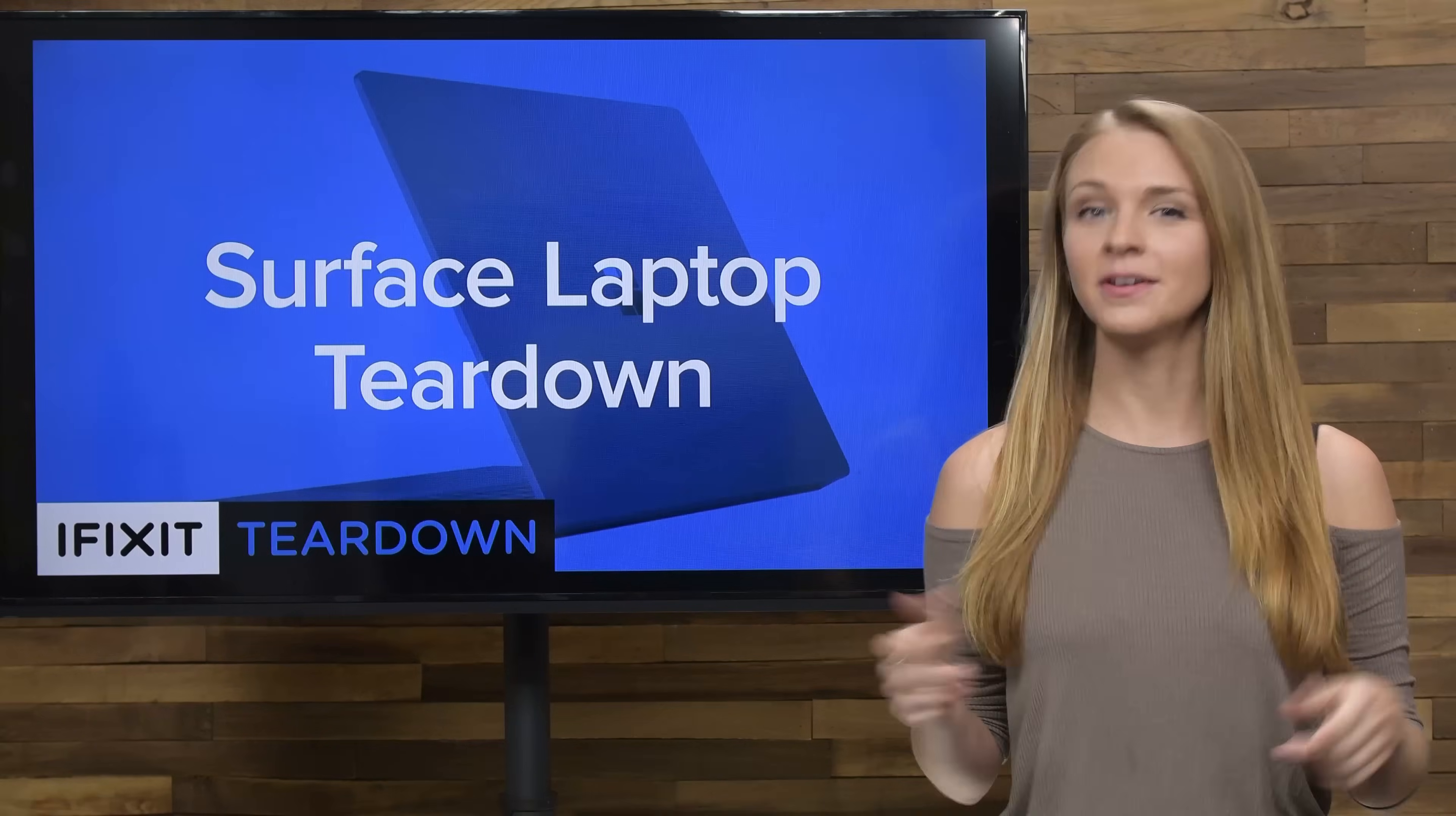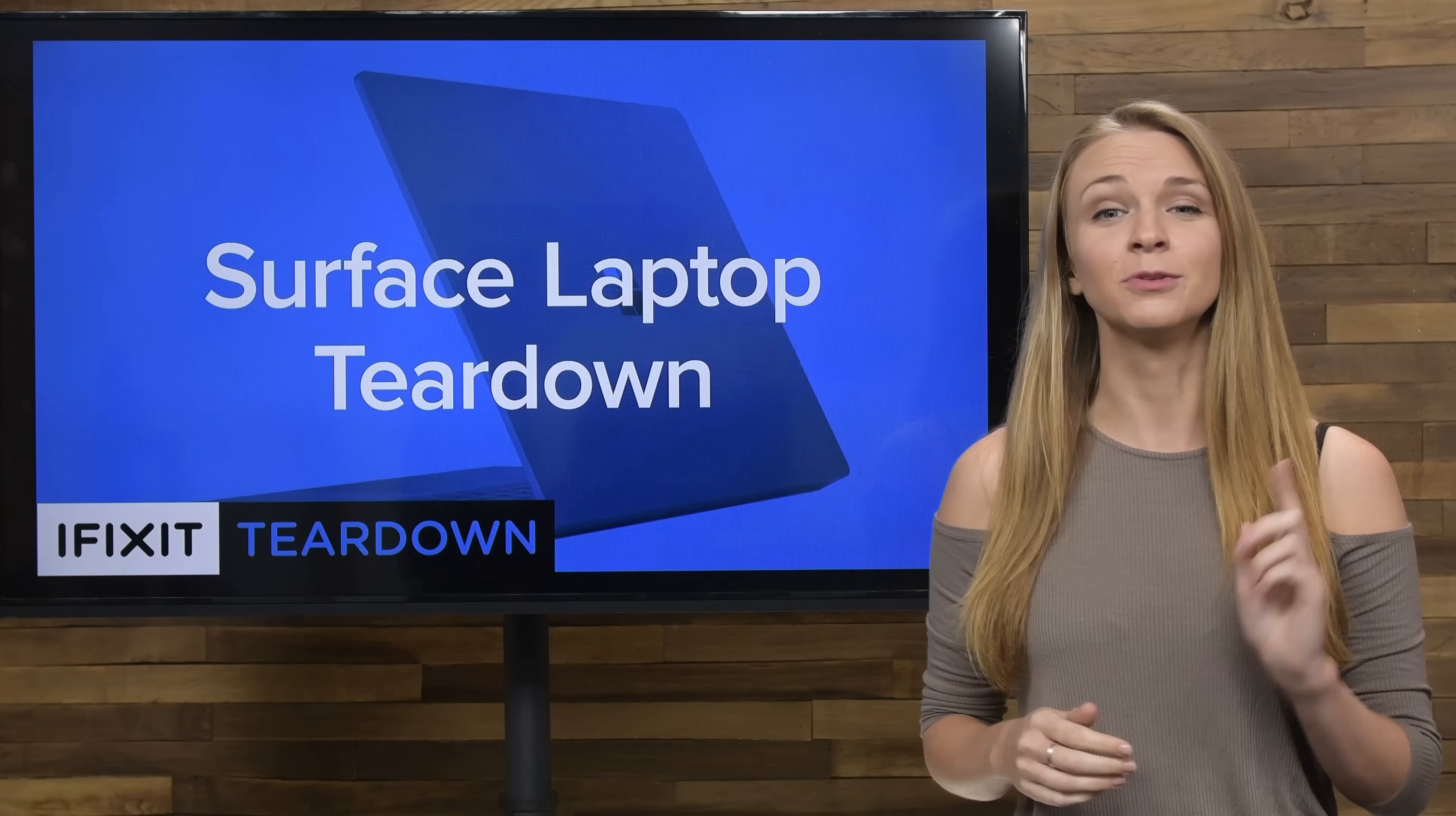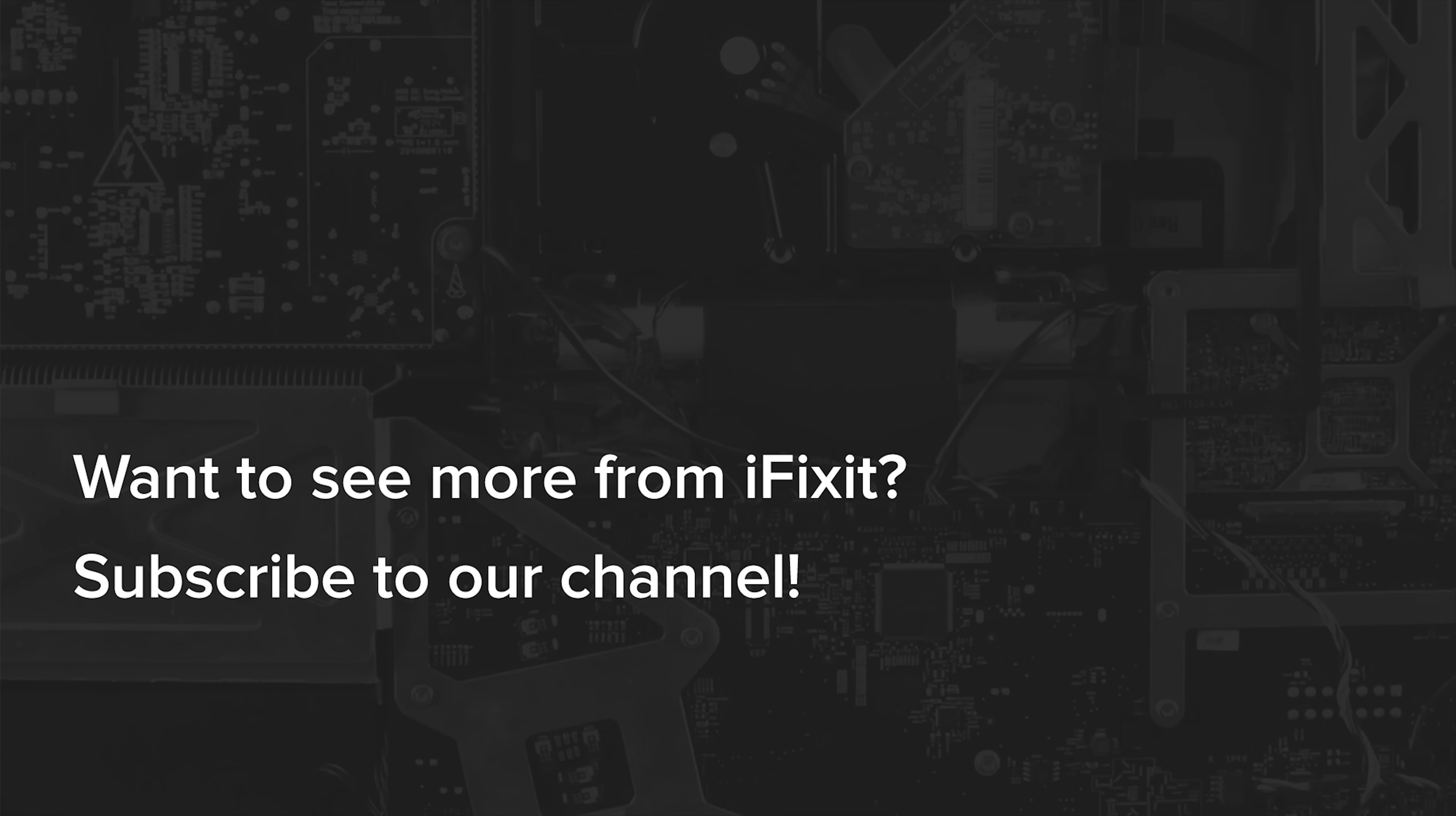And that's all for this teardown. Don't forget to check out the full teardown over at iFixit.com, which includes some sweet x-ray images, and stay tuned for more teardowns coming next week. I'll see you next time.